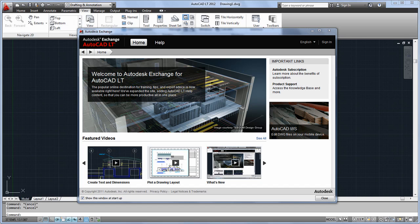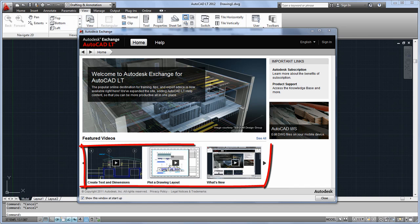If you choose to close it, you can always access it later from the Info Center in the upper right-hand corner of the product window. The Home tab of Autodesk Exchange contains several useful videos and links, including the Getting Started series and links to subscription and support.